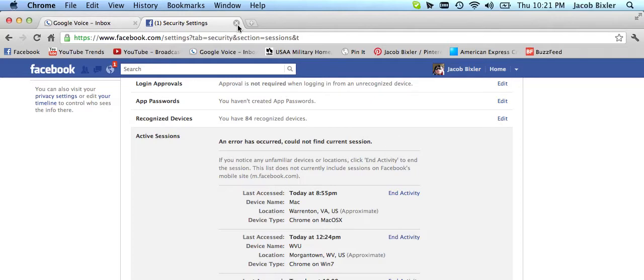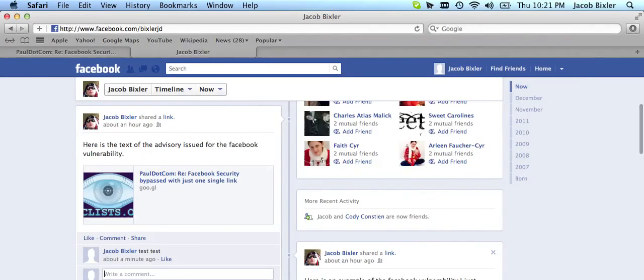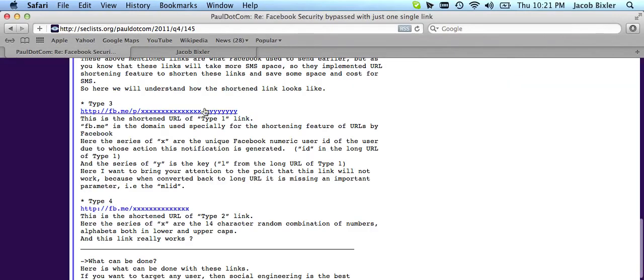A good way to turn that off is to go into your mobile settings, and I would turn off all notifications, so you don't get these text messages with these links.